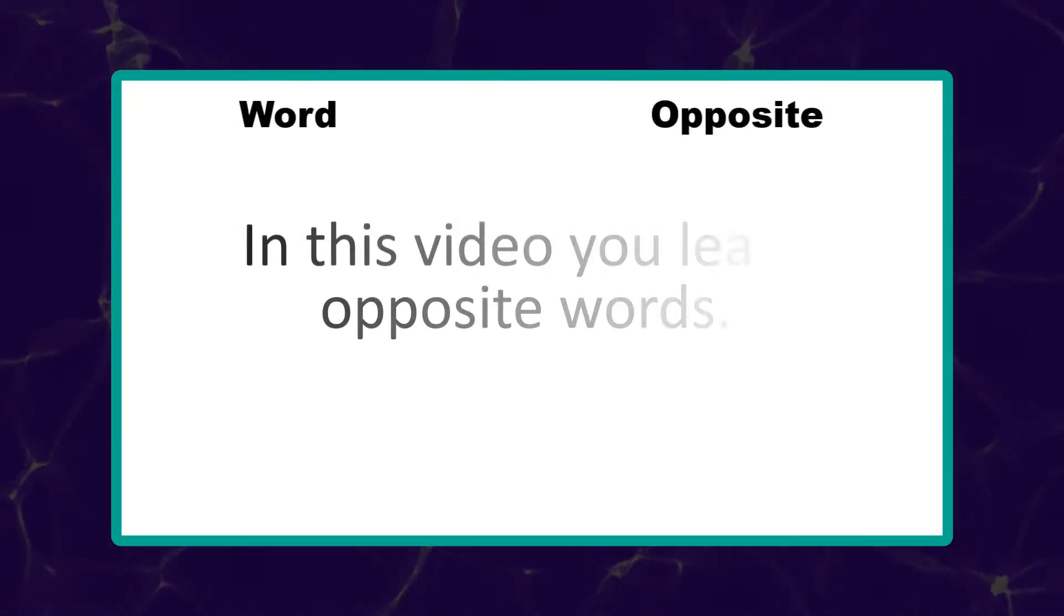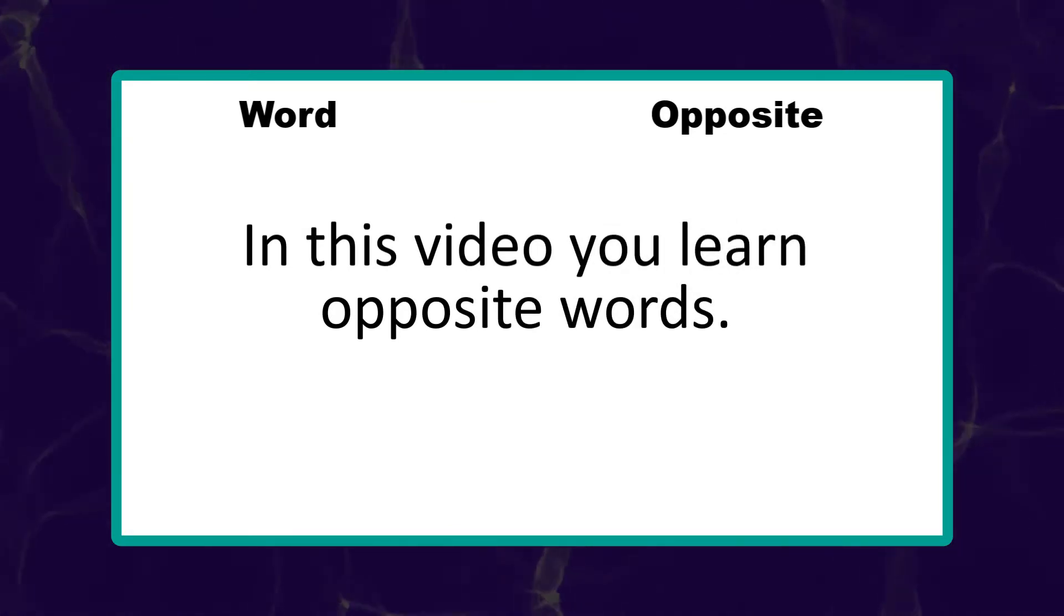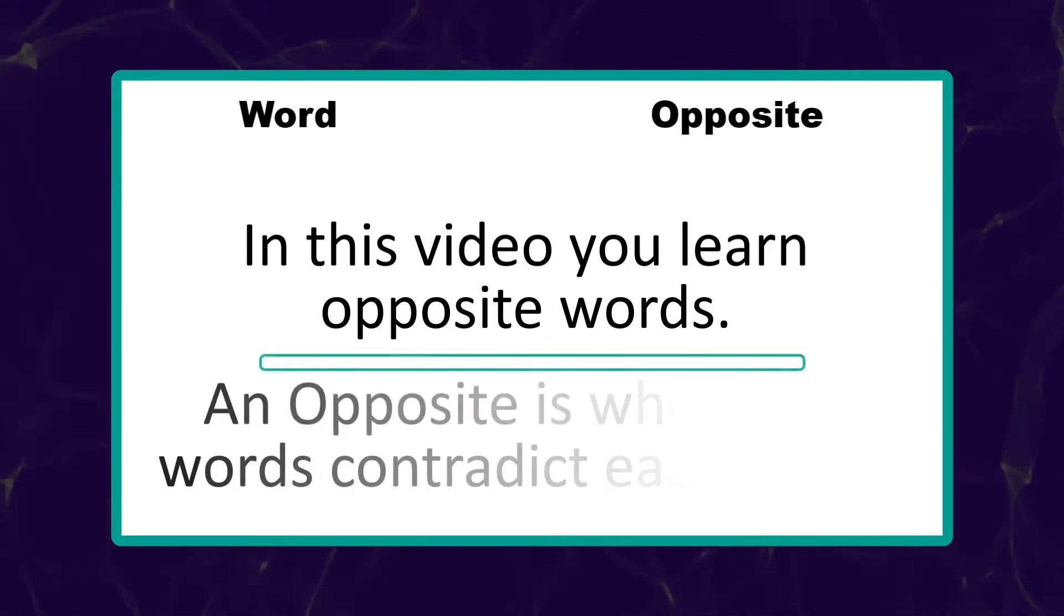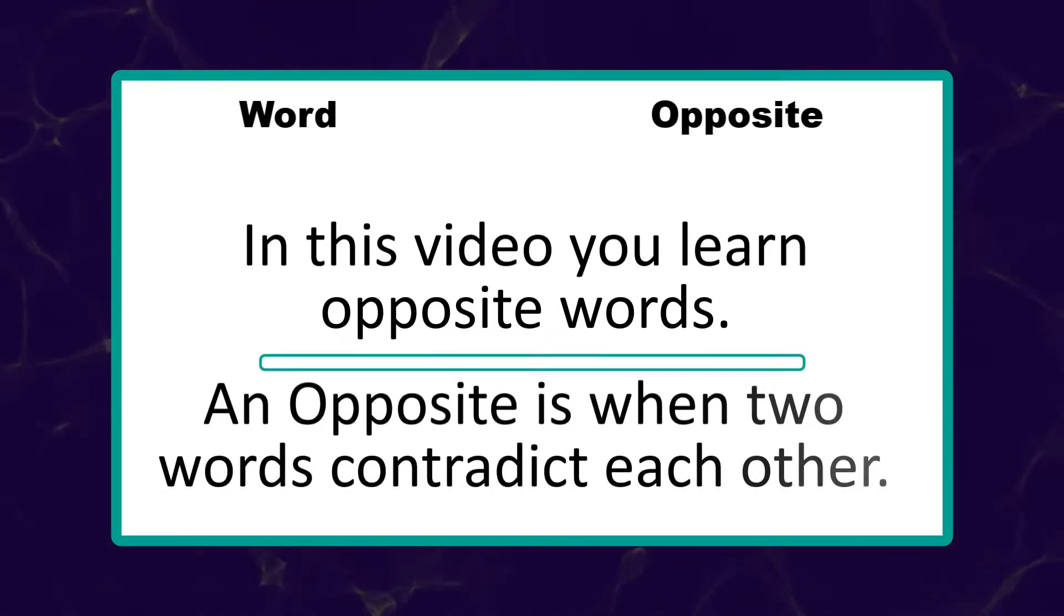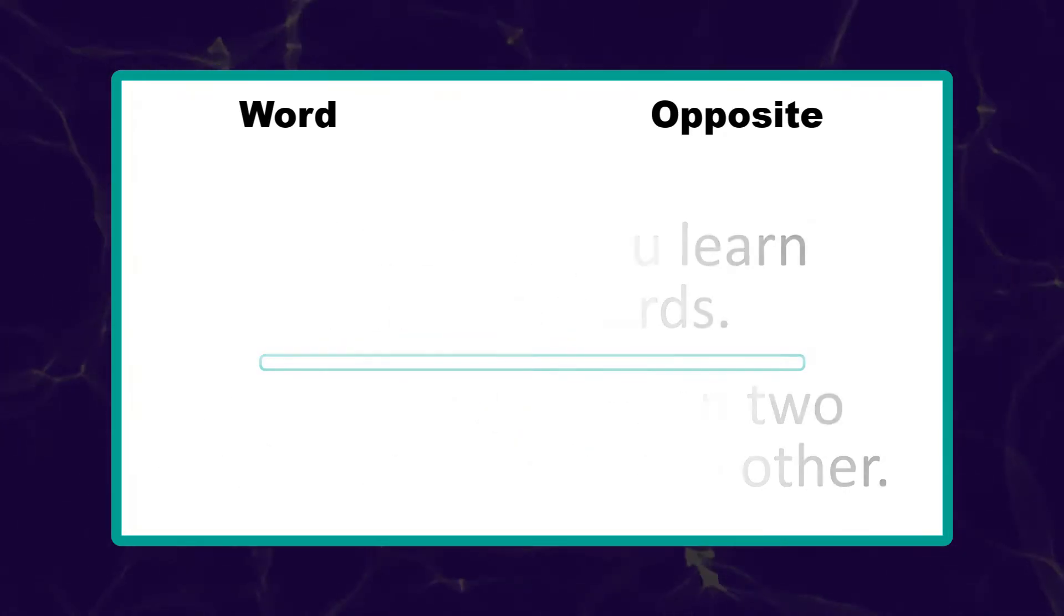In this video, you learn opposite words. What is opposite words? An opposite is when two words contradict each other. Okay.